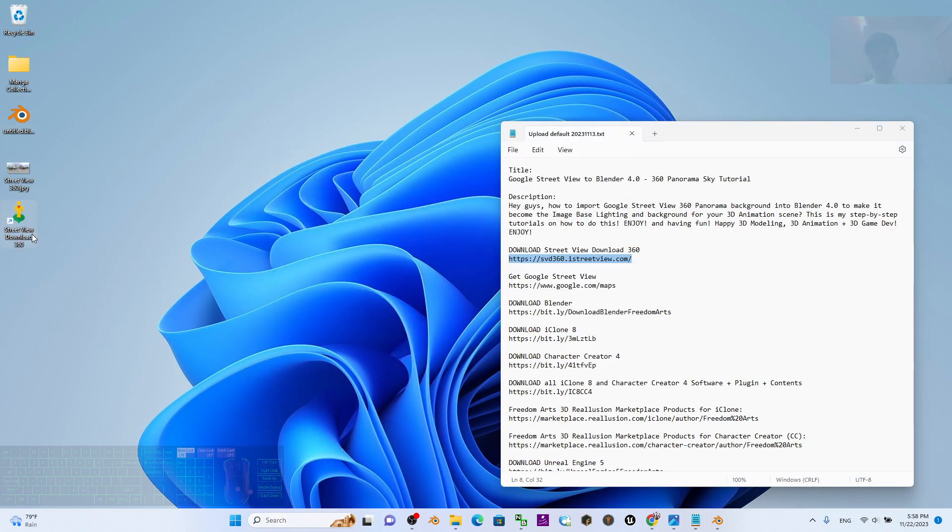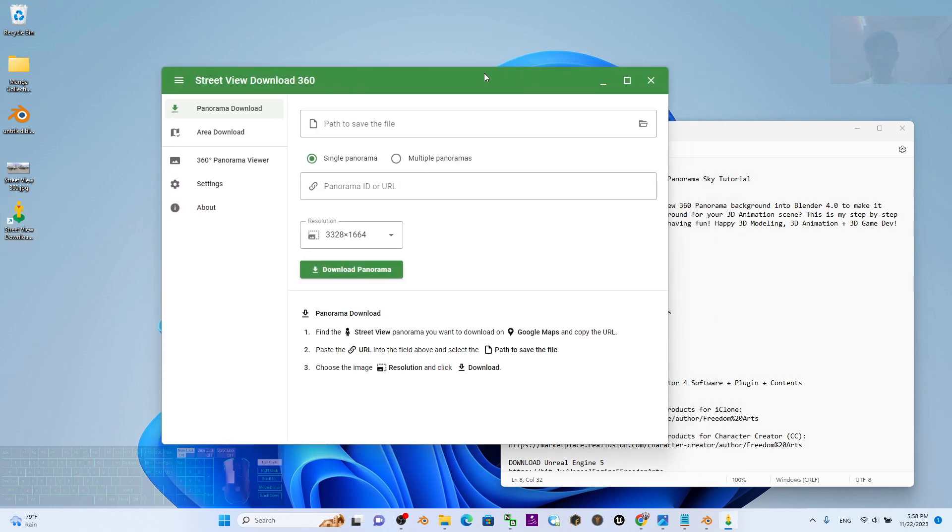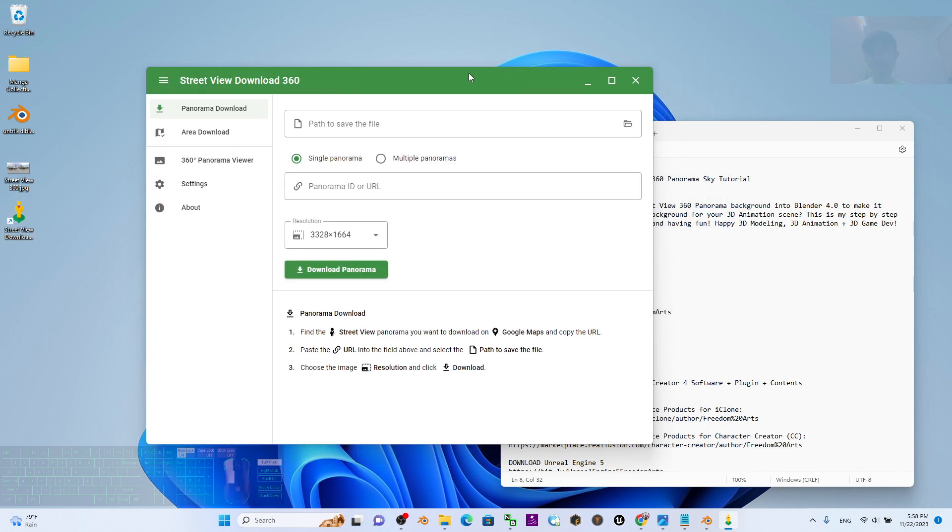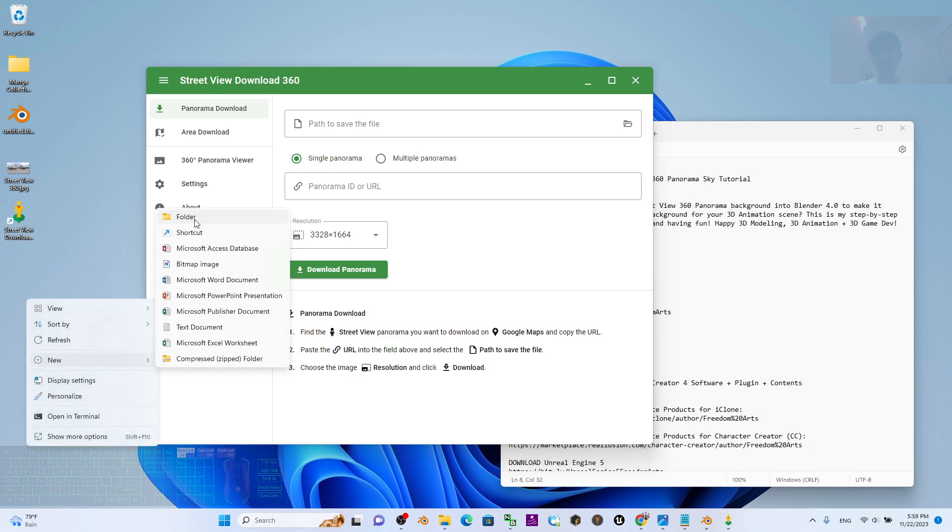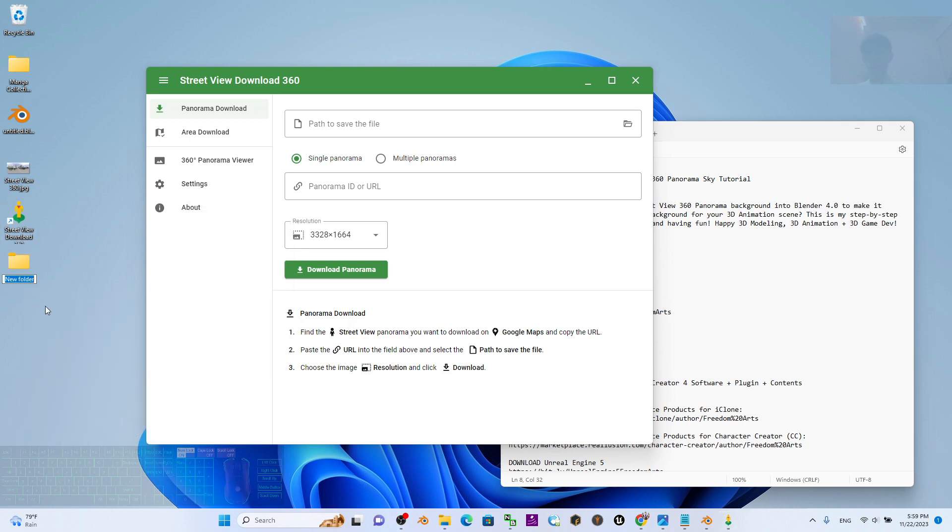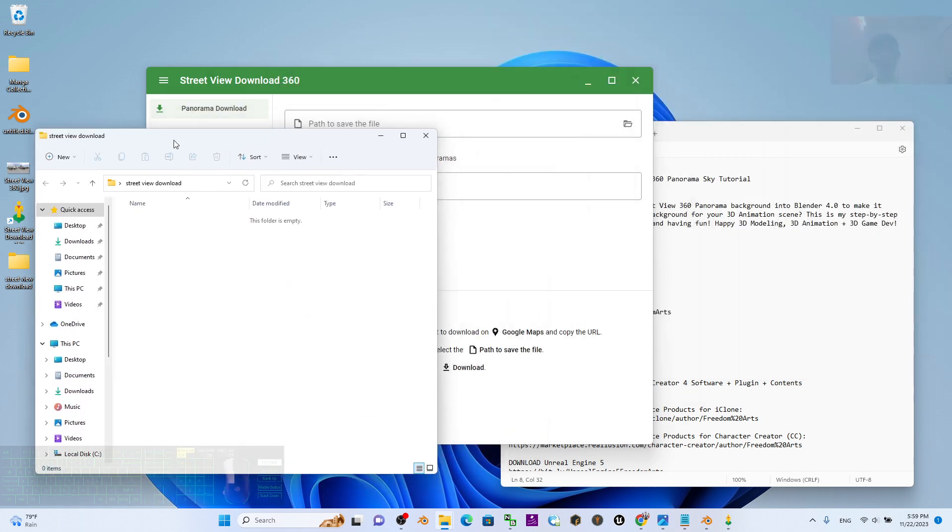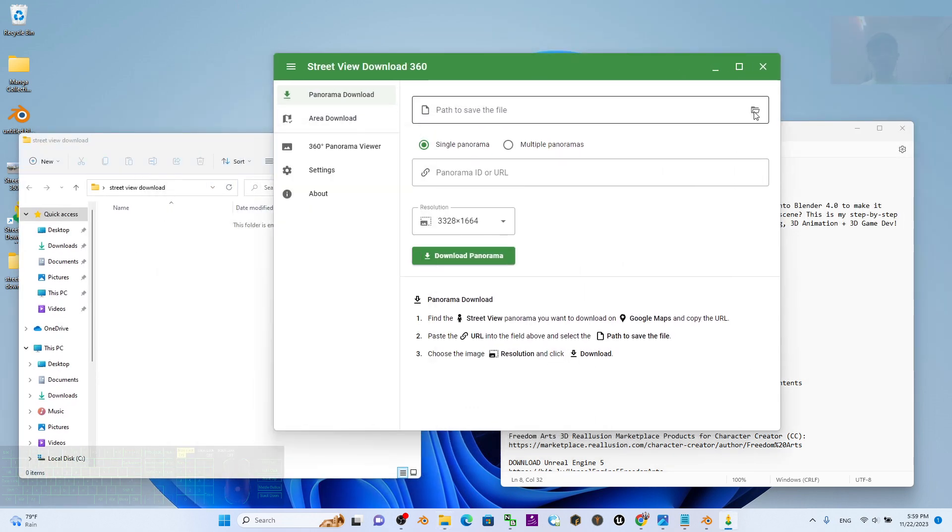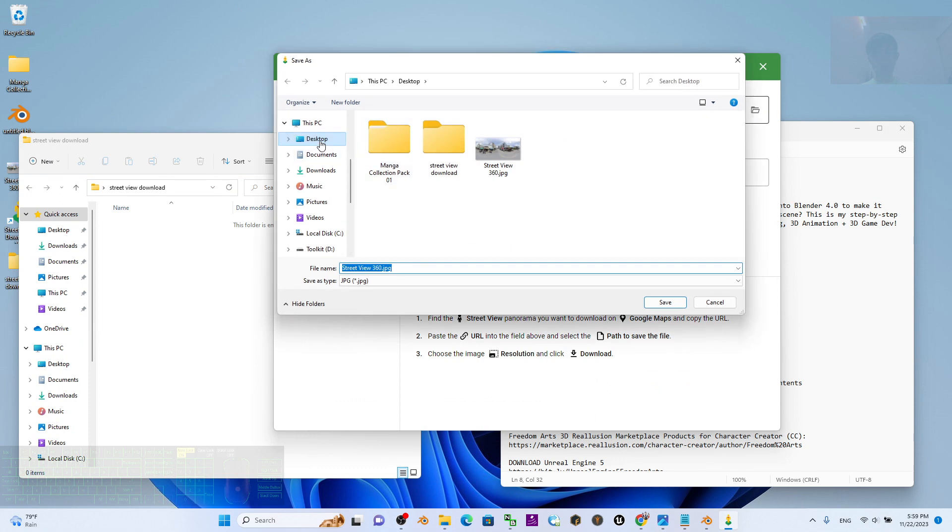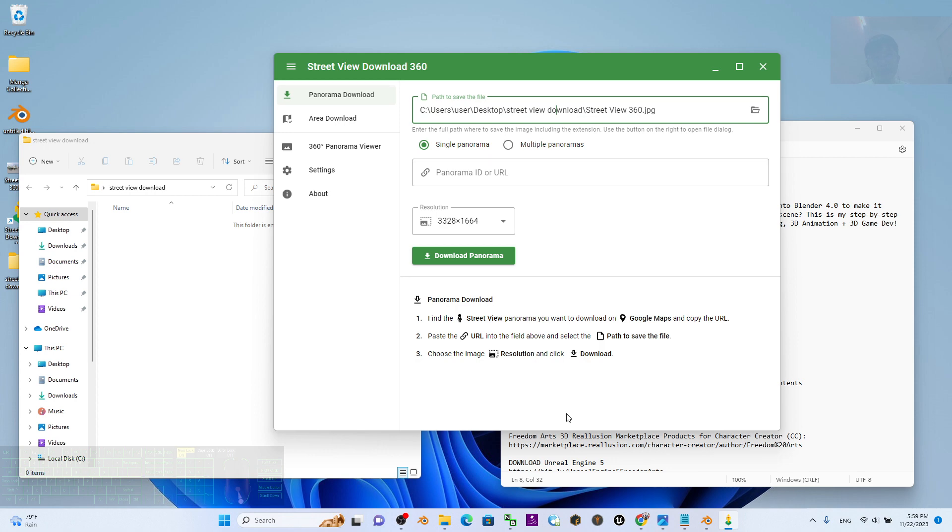Open Street View Download by double-clicking. Then you have to determine a path to save the file. As a demo, I'm going to right-click to create a new folder on my desktop and name this Street View Download. Make sure the path is this folder. Click here and select the folder Street View Download, then click Save. Now this will be the path.